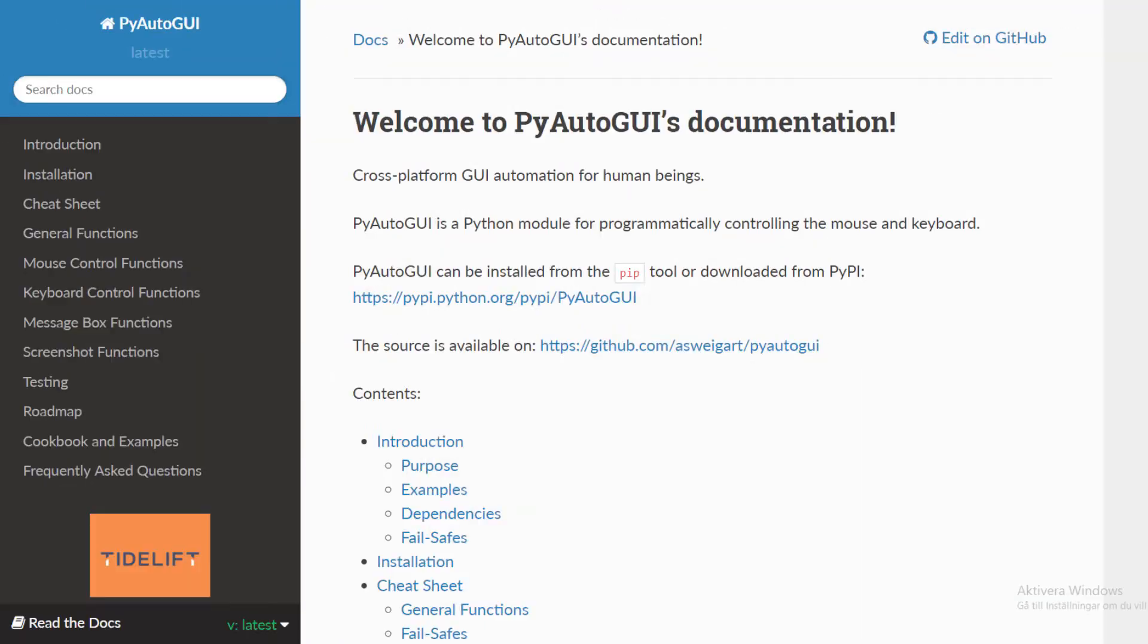According to PyAutoGUI.ReadTheDocs.io, PyAutoGUI is a Python module for programmatically controlling the mouse and keyboard. When I read that, I thought, wow, this sounds interesting.